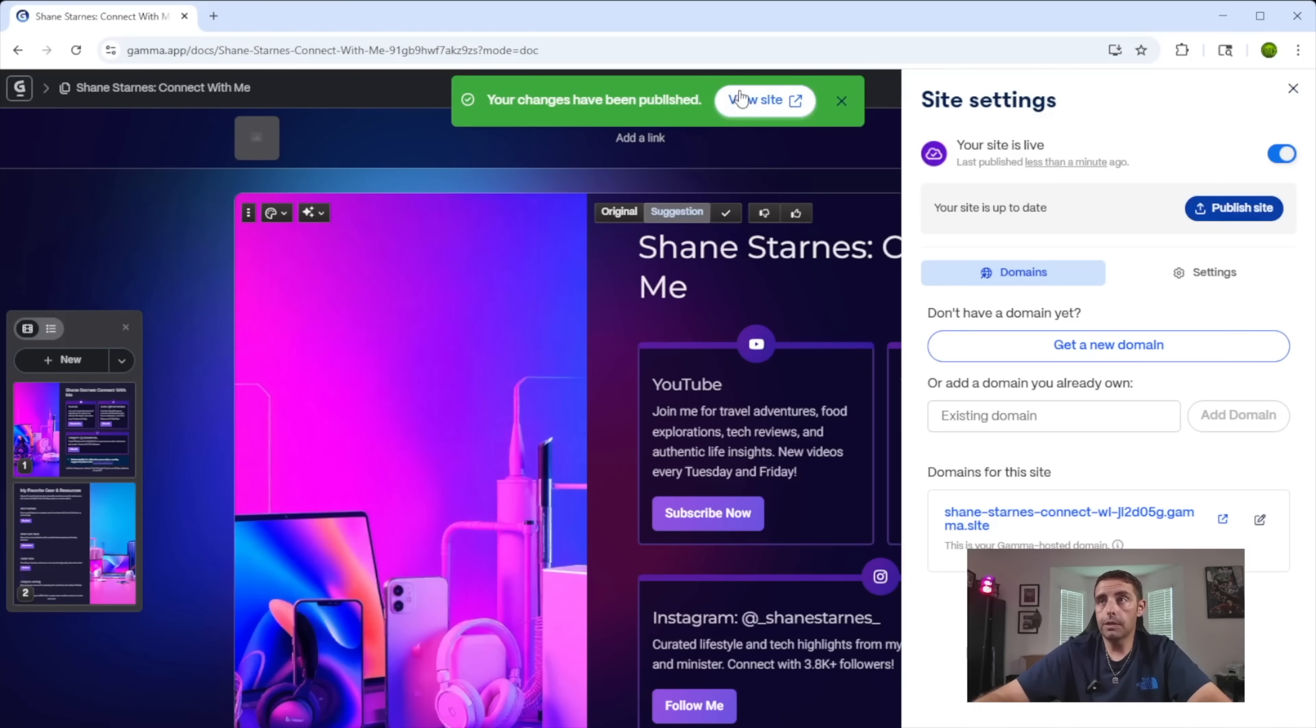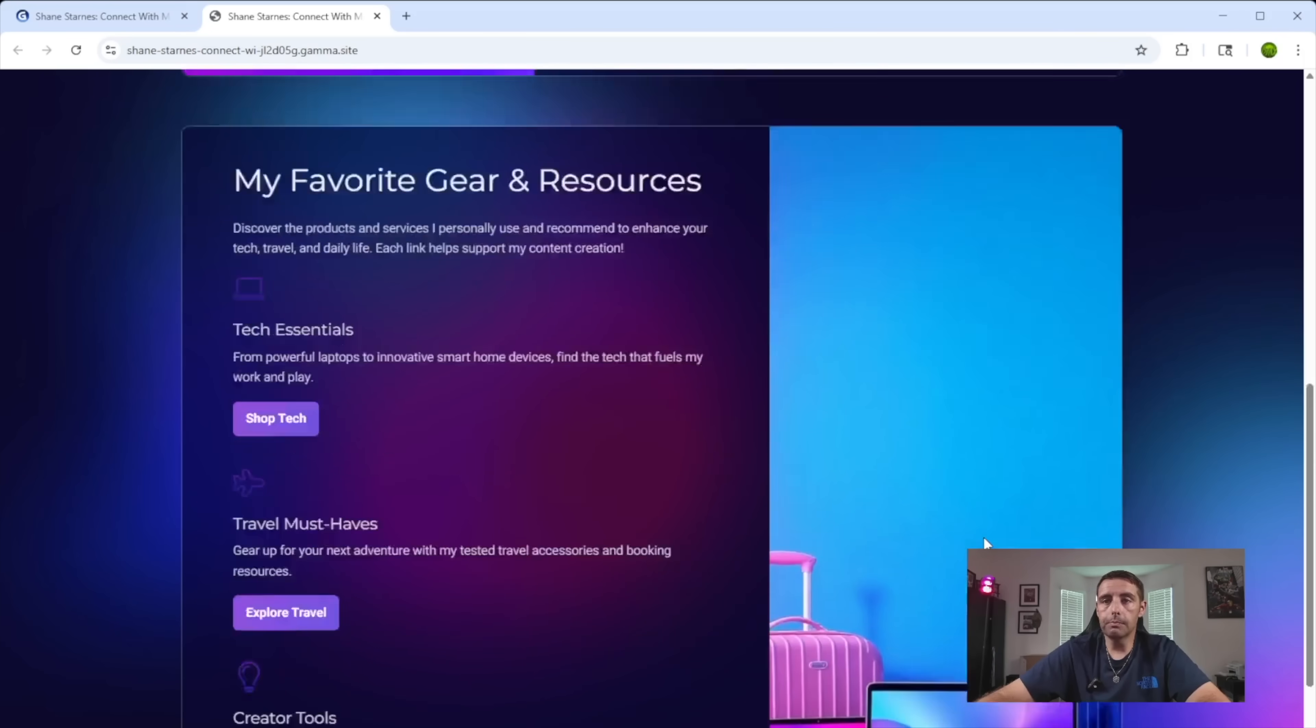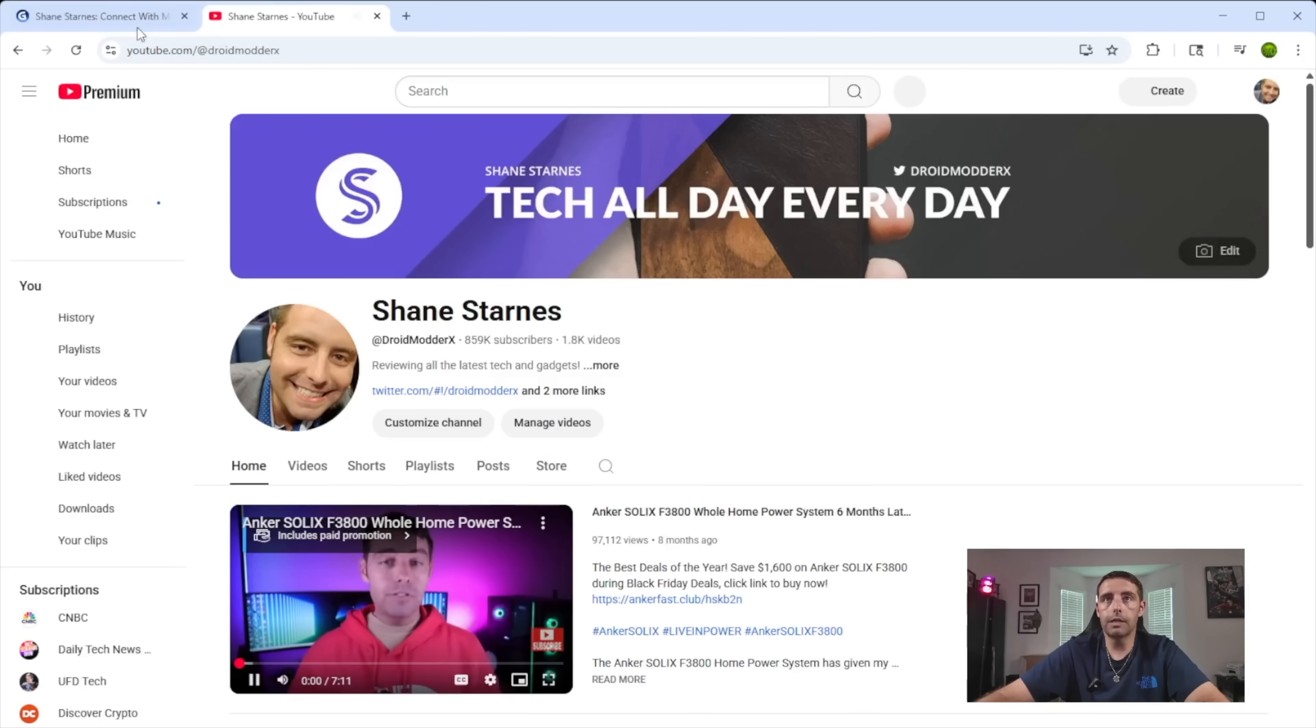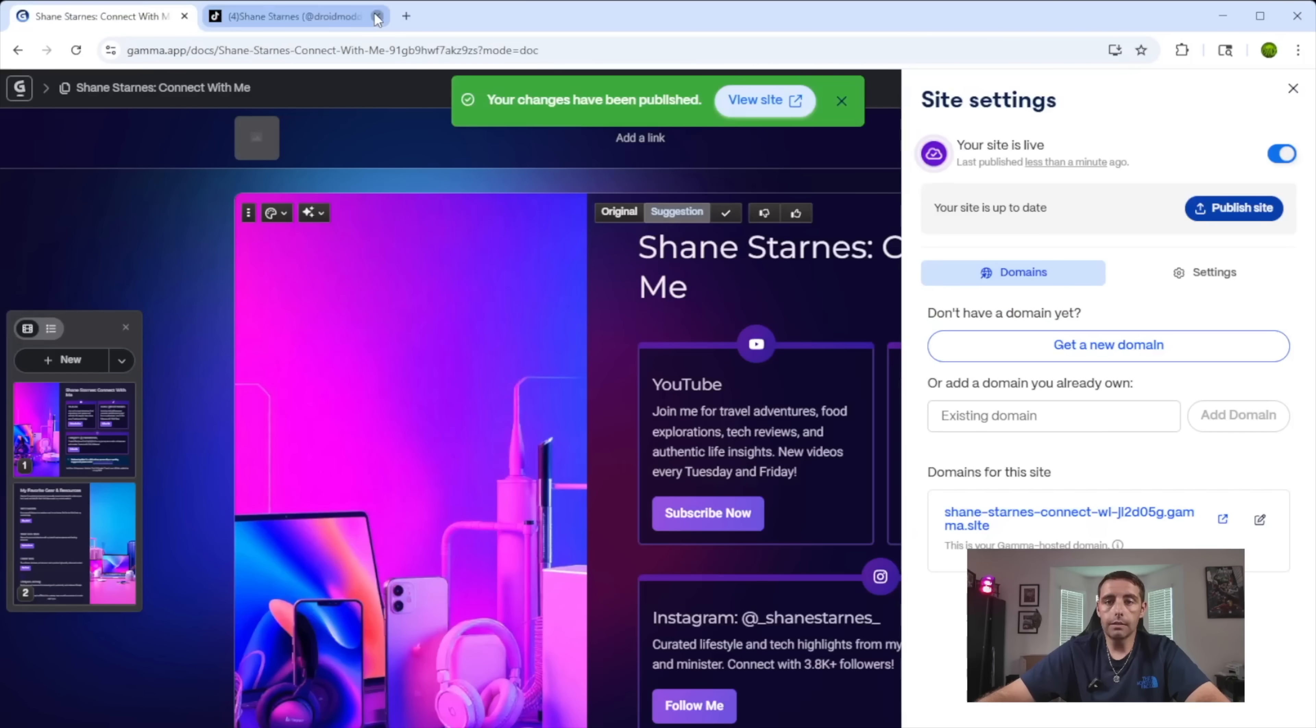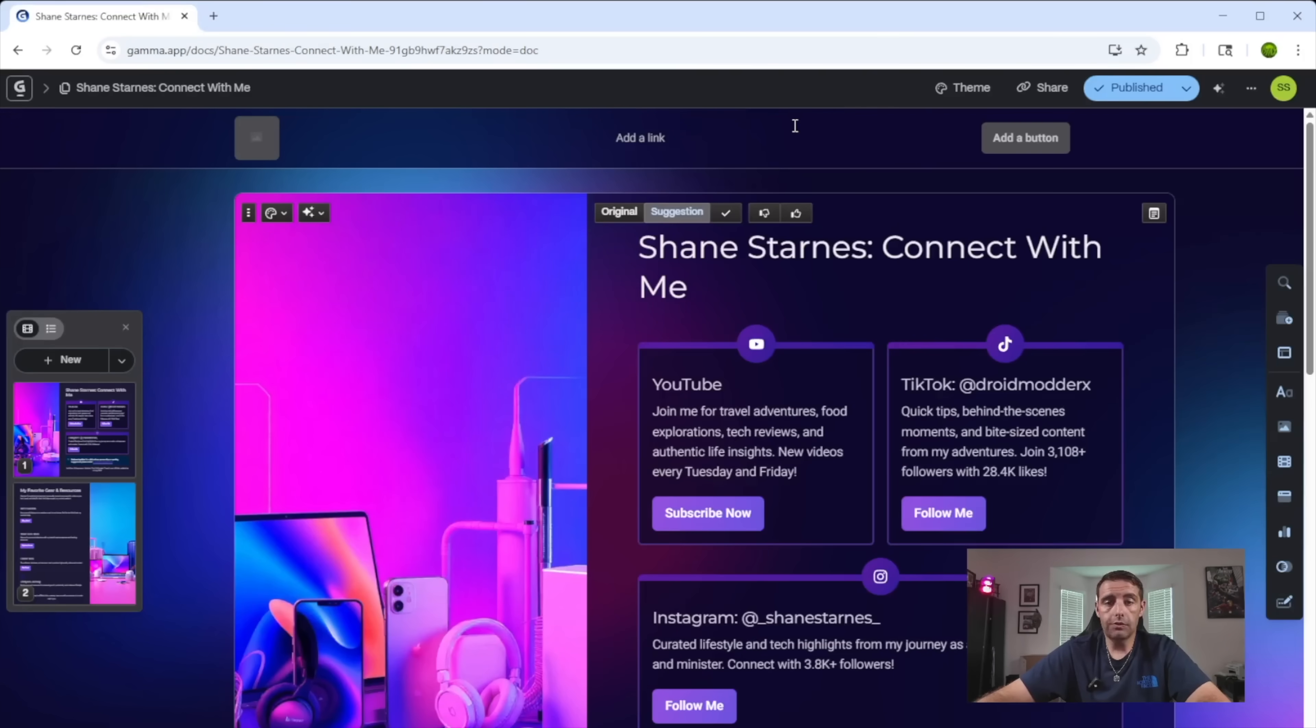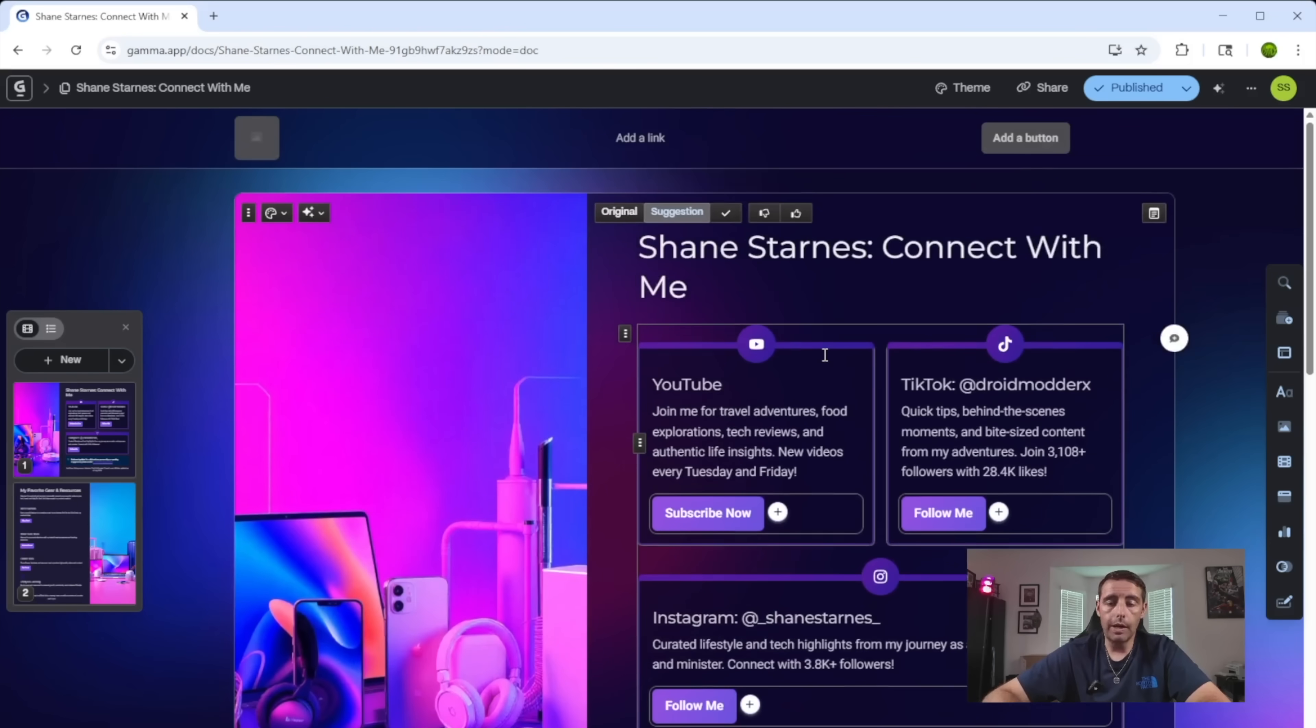Now I'm going to go ahead and visit the website and here is my working landing page. We're going to subscribe. Now that's going to take you directly to my YouTube channel. If we go to follow me, that'll take you over to my TikTok. So this is a working landing page that I was able to create in just a few minutes and send over to a website that was provided by gamma.